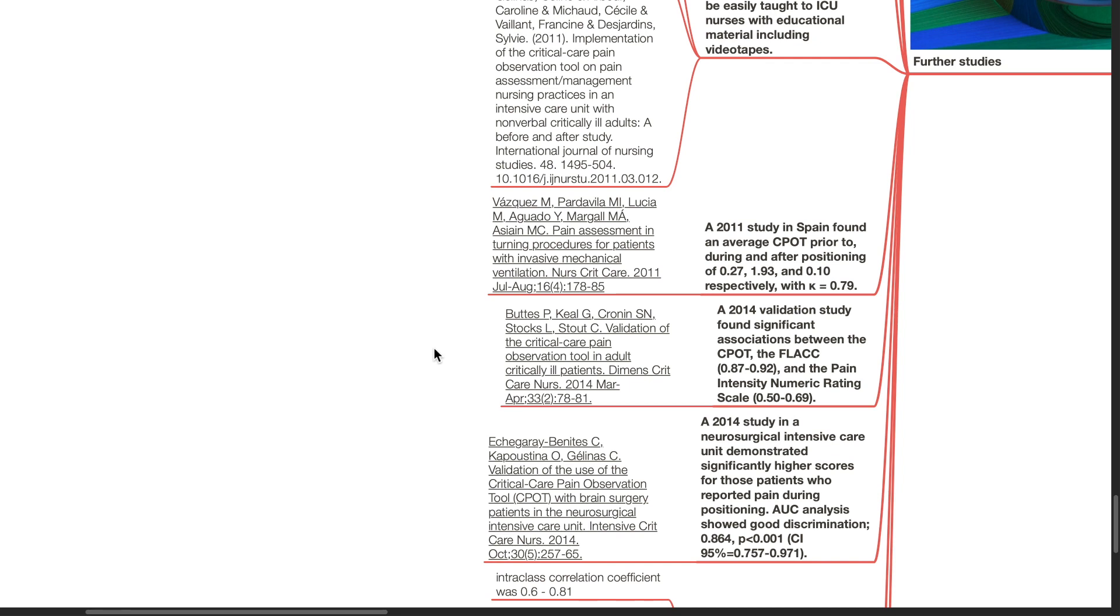In 2014, a study by Buttes et al. found significant associations between the CPOT and the FLACC score, and the pain intensity numeric rating scale.